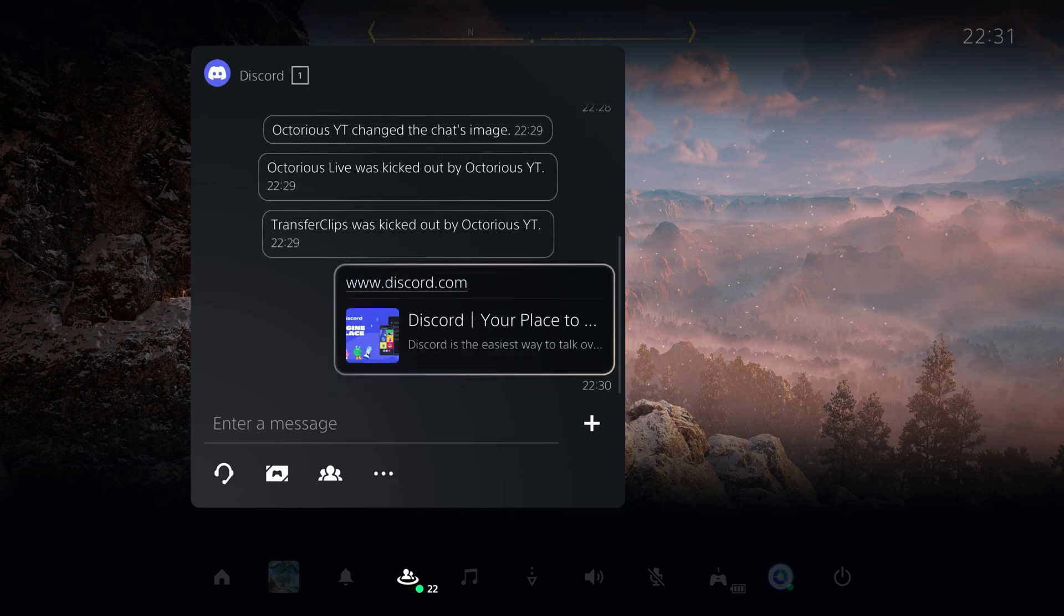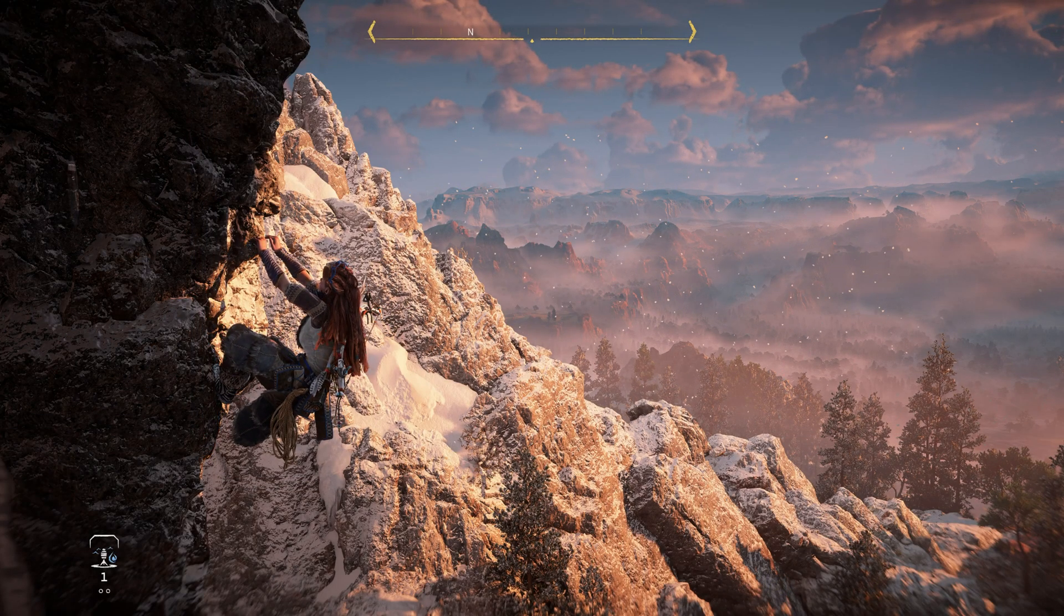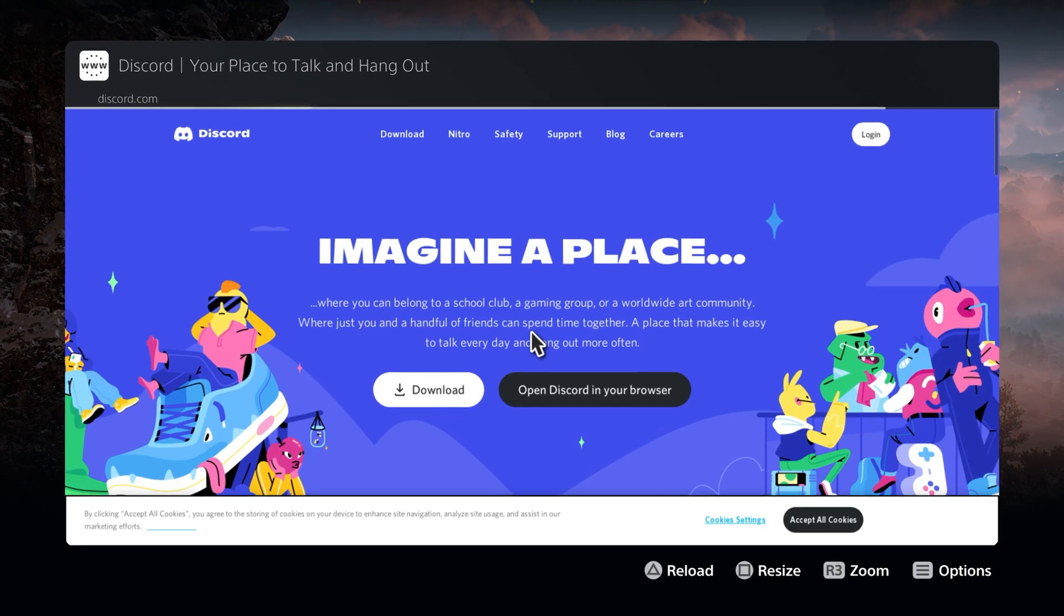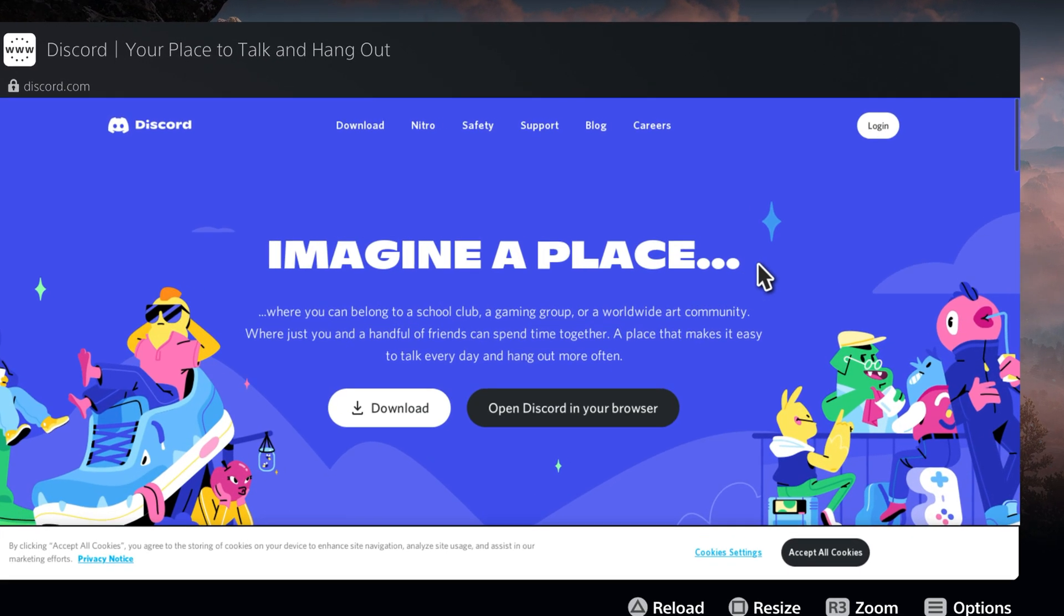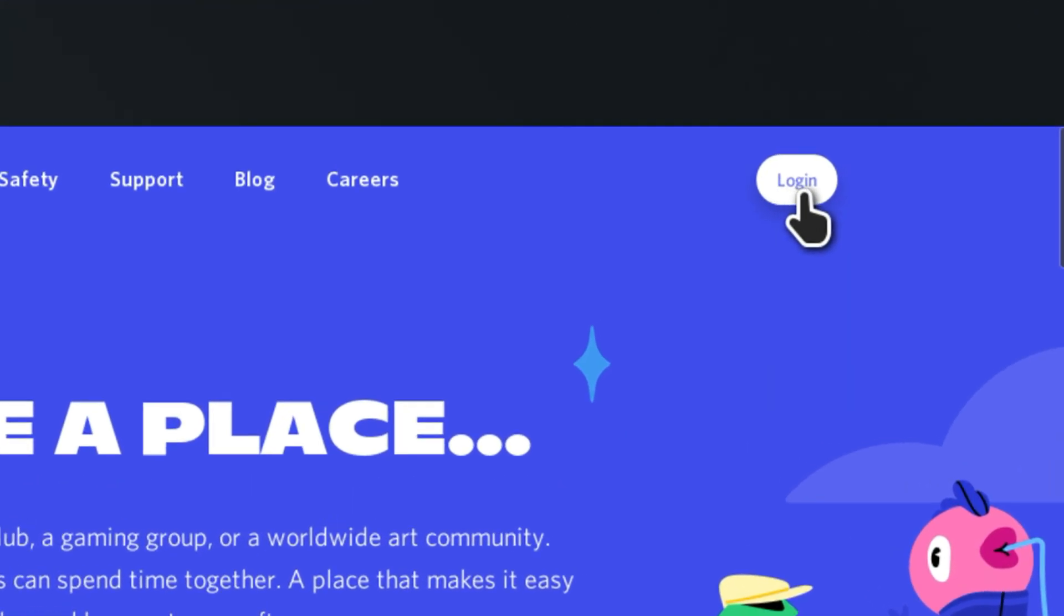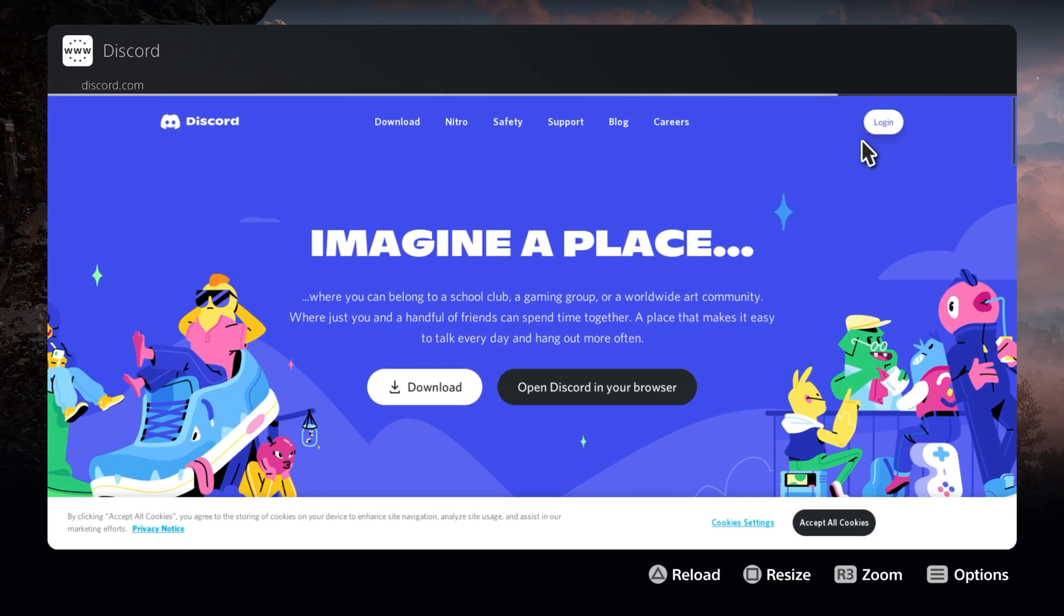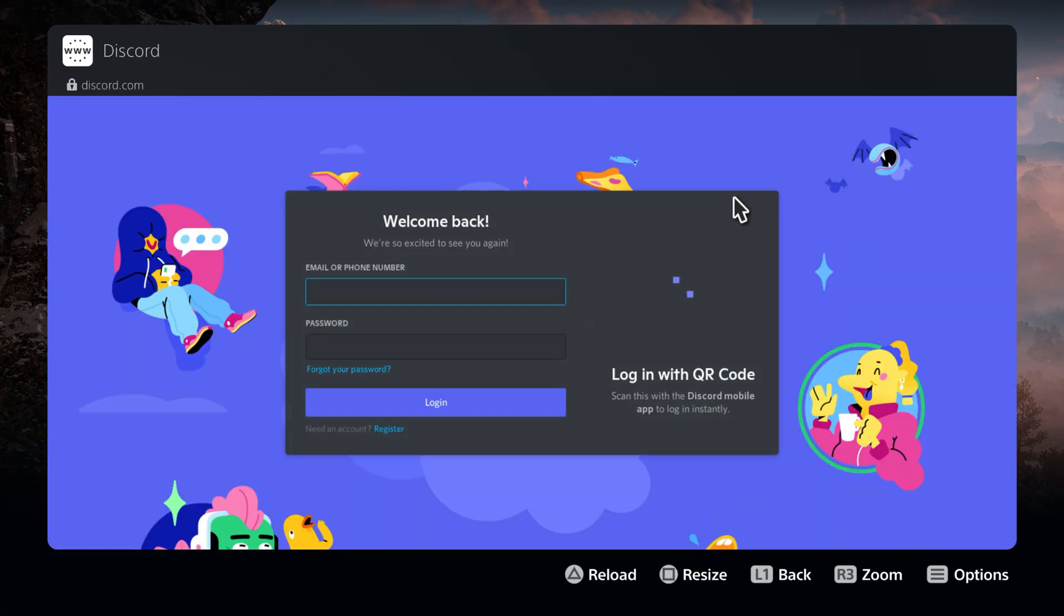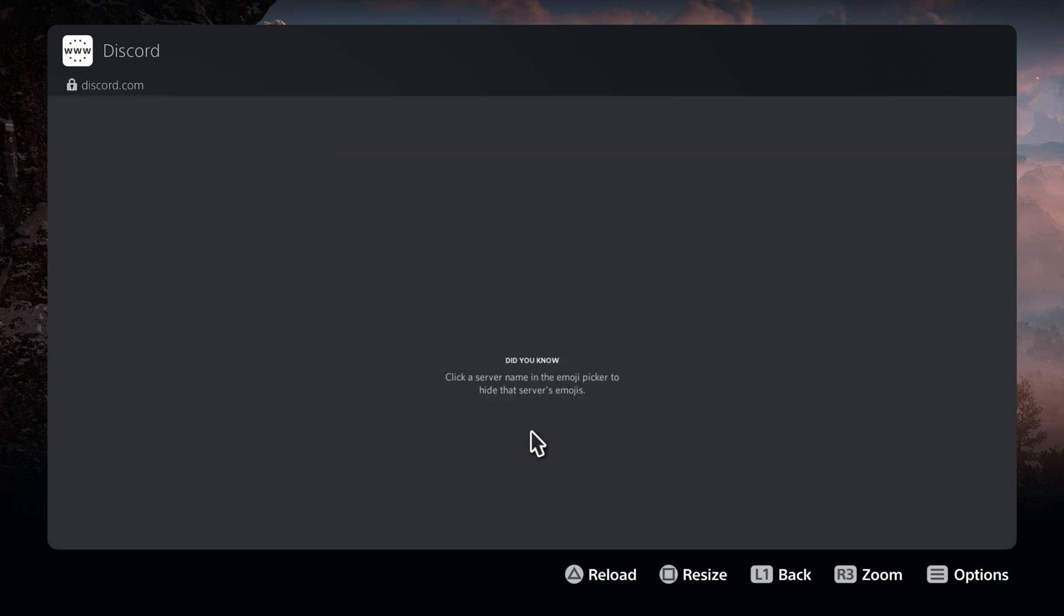Anyway, now we have that Discord link sent to the group, click that to open Discord up in the browser. Once that page loads, click on the Login button at the top right and then sign in to Discord using your login info. You will remain signed in to that Discord account on this PlayStation user, so you'll never have to do this again.